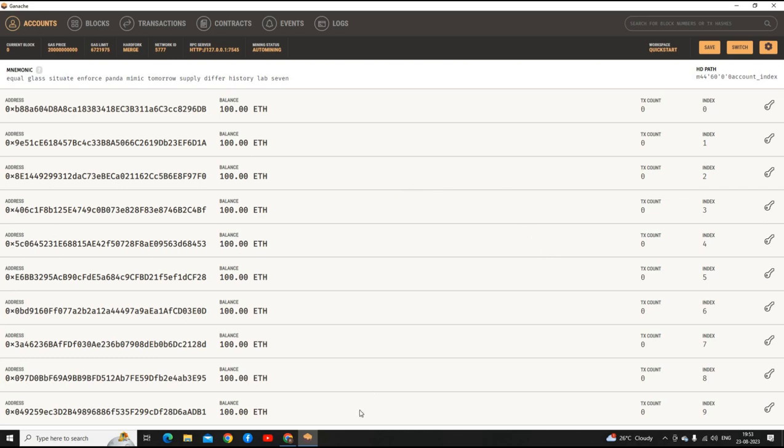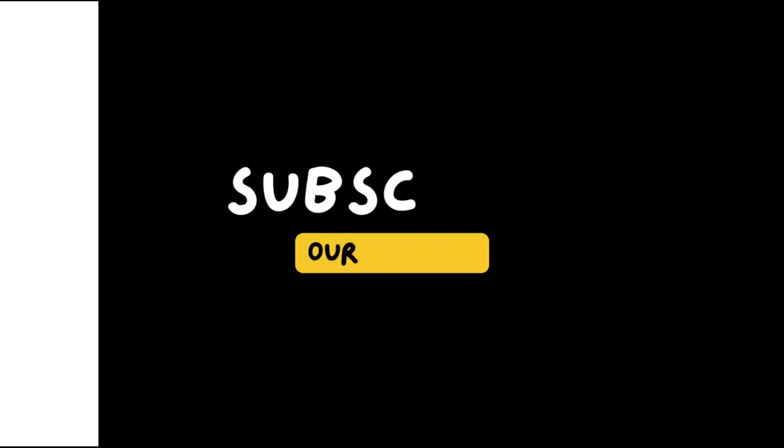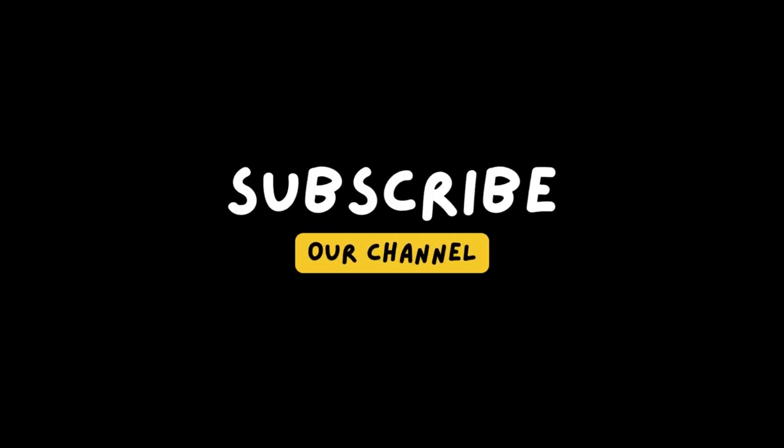So yeah, that is it for the video. If you like the content, please like, share, and subscribe for more. Please share it with your friends and family who are looking to pursue a career in blockchain. Thank you, that's all.